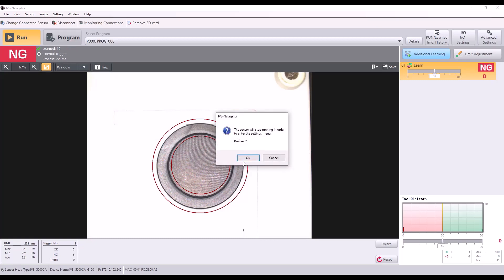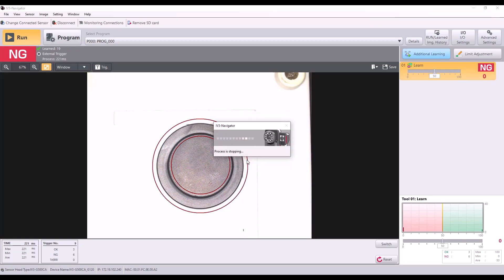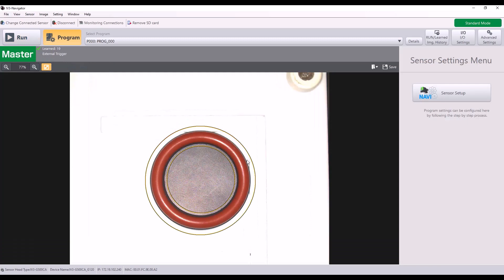So at this point, I have several images that should be saved to the SD card. So I'm going to go back into program mode. And at this point, I could remove the SD card and put it into my computer, transfer those images from the SD card to my computer, and I would be good to go.